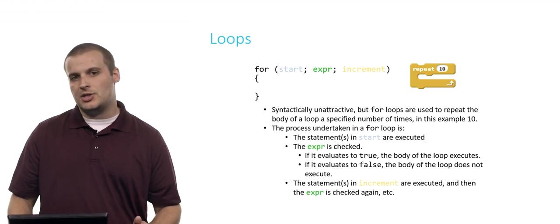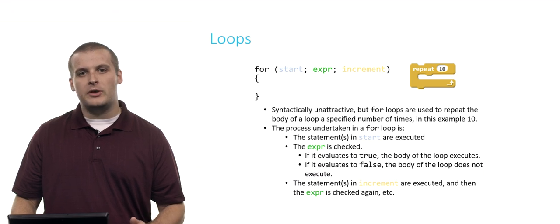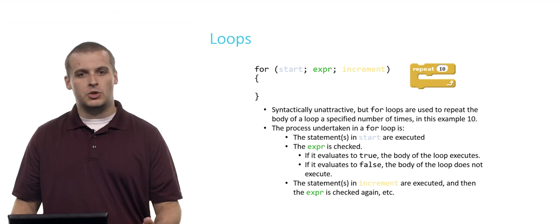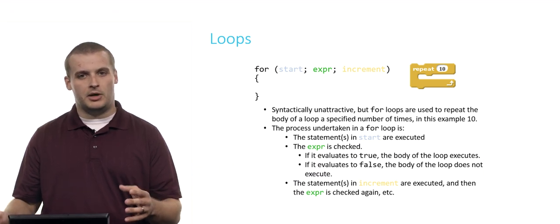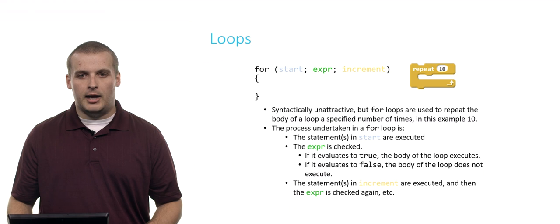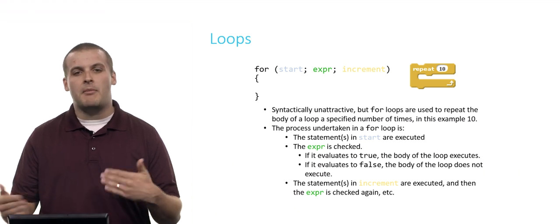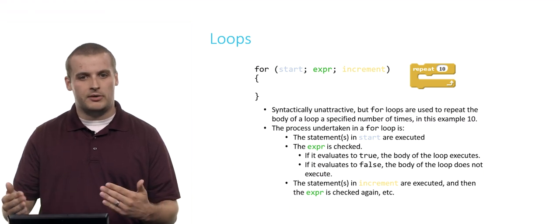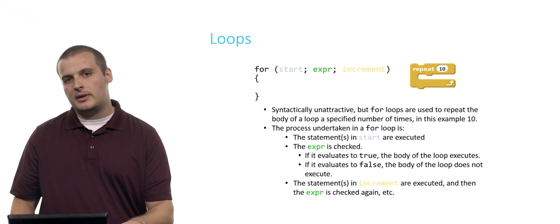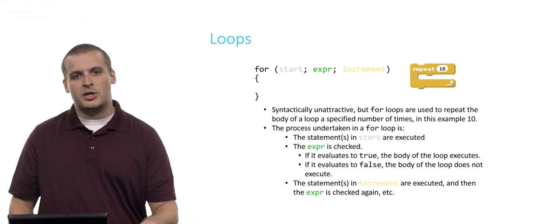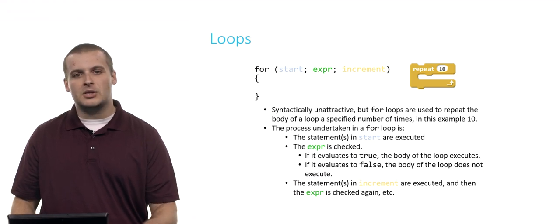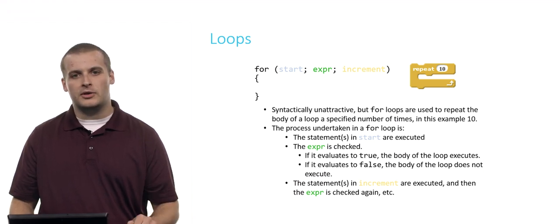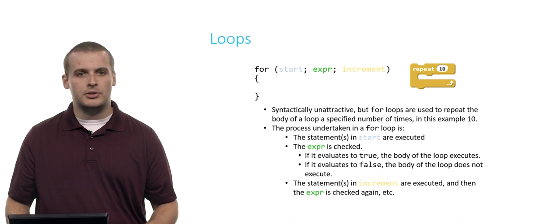After we've executed the body of the loop one time, we then do what is in the increment part there, which is usually going to be something like i plus plus or something like that that modifies a counter variable. Then after we increment, we check the expression again and repeat those steps over and over until the expression is no longer true.